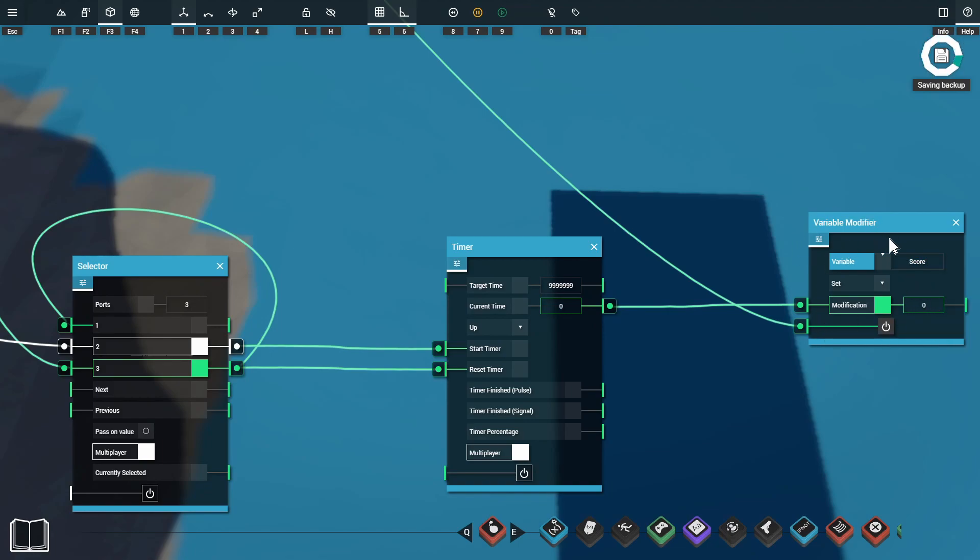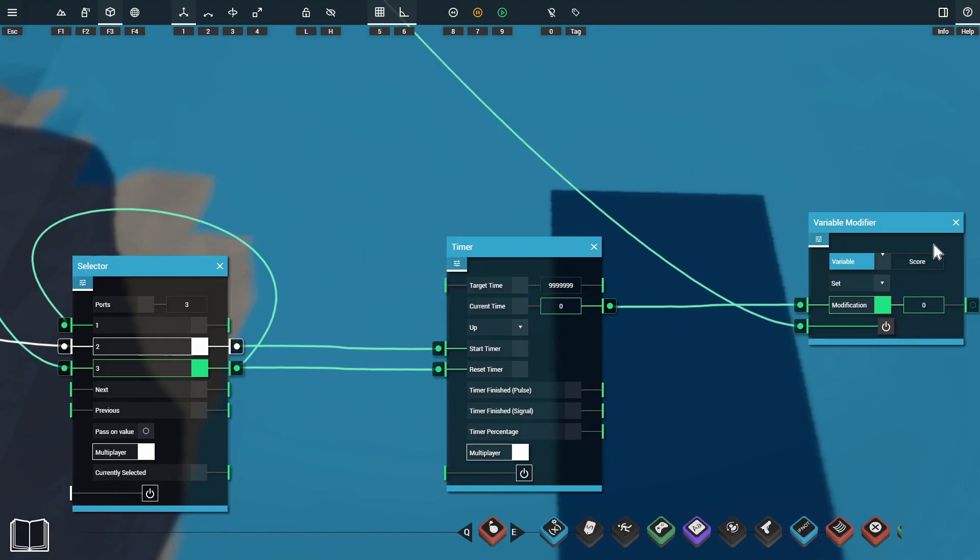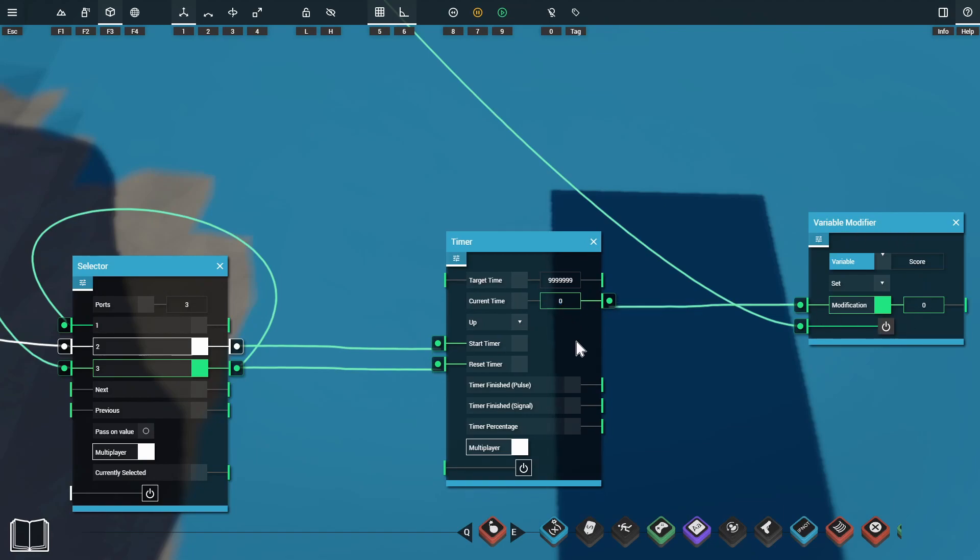We're then sending our current time into the variable modifier to set our score variable. This variable modifier is being powered when the player finishes the game. So you can imagine our timer will start counting up when the game starts then when the player finishes our variable is going to get set to whatever the current time has reached.